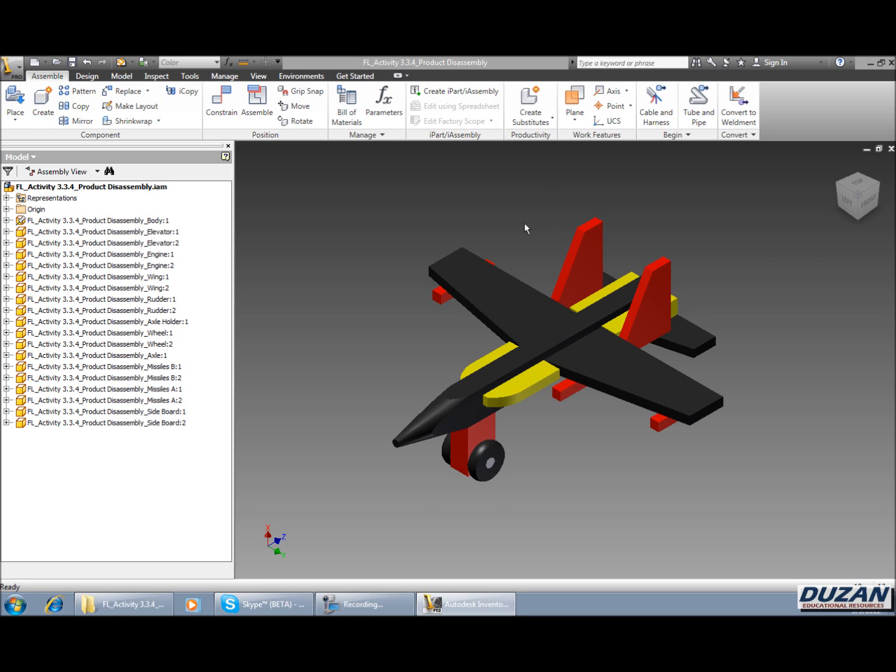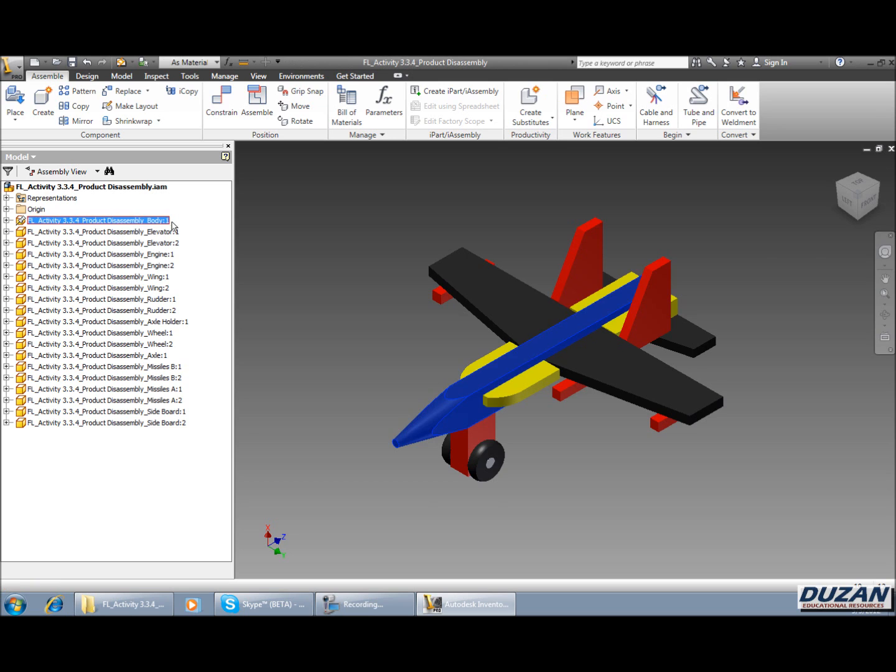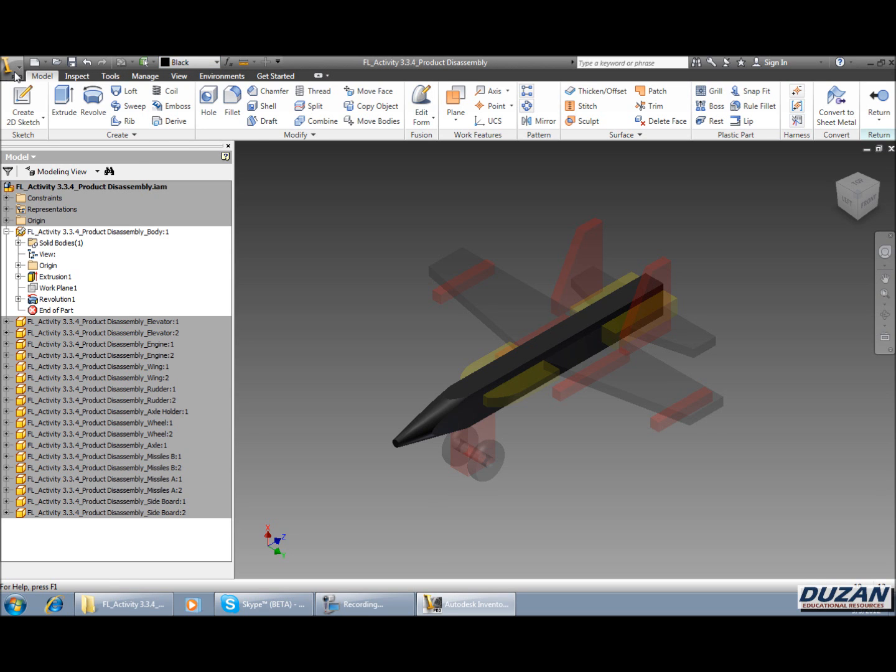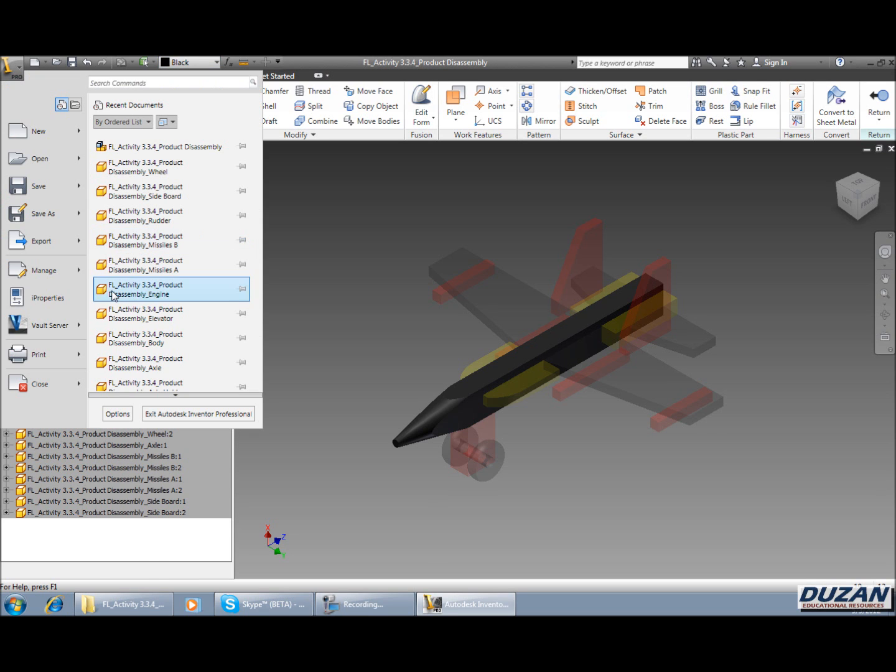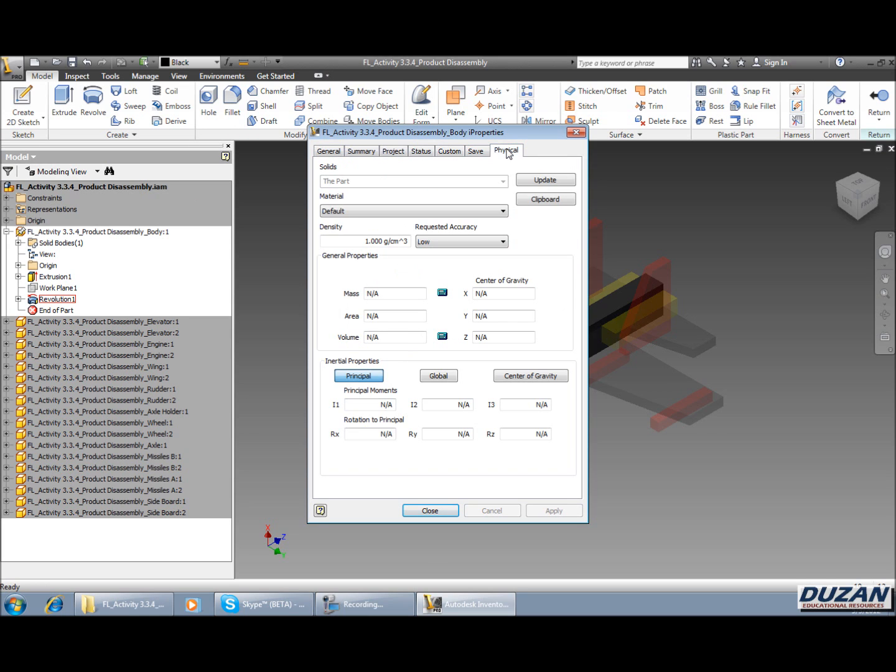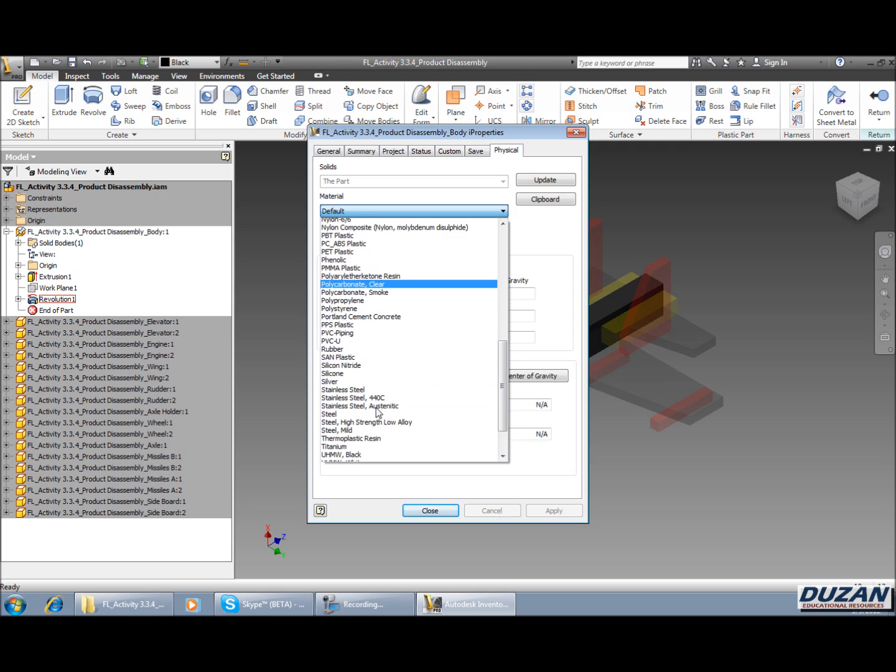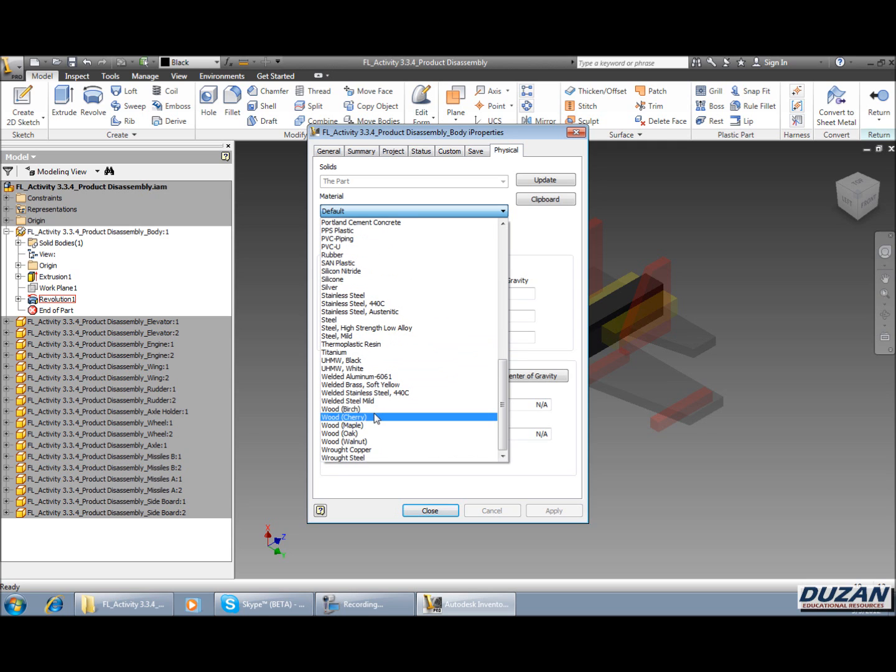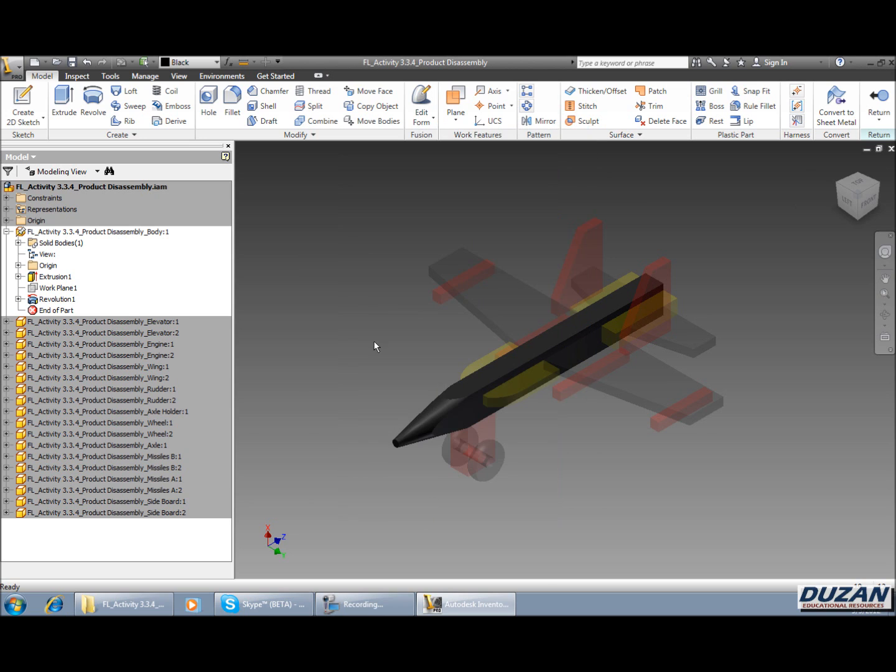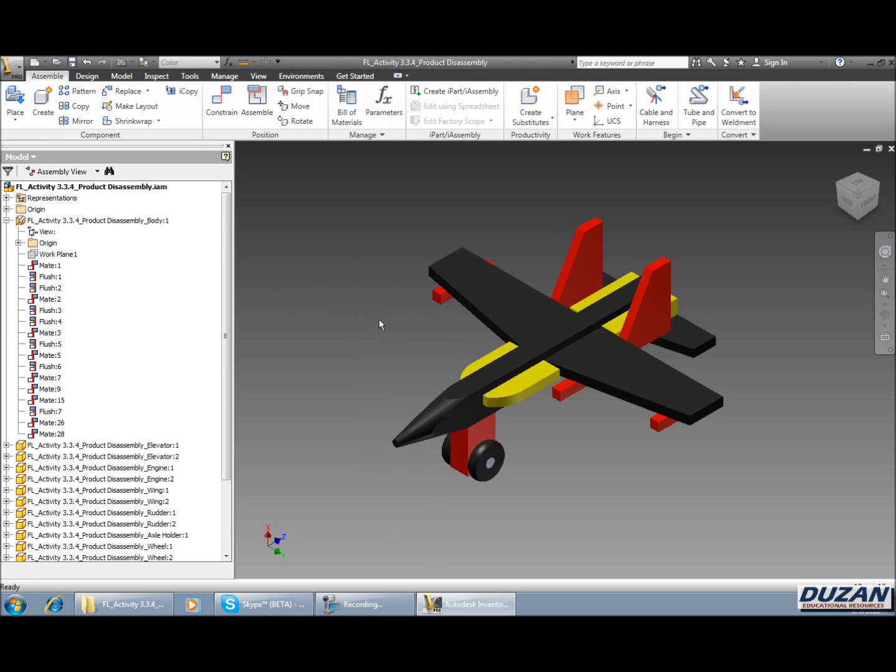So what we need to first do is go ahead and take a look at the body in this case for our product. We can see it's black for the color override, but the real question is whether or not this has been assigned a material. How we can check that is going to the physical tab and looking at the material. We can see that's currently default. There's nothing available regarding mass, area, volume, center of gravity, and all these inertial properties. So we're going to be selecting oak as the material to be assigned to that part. Once we're done, we're going to apply and close and finish that edit.